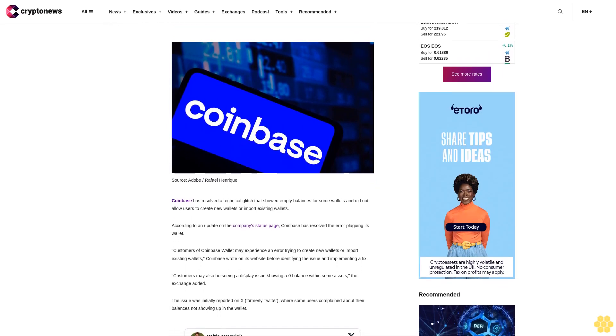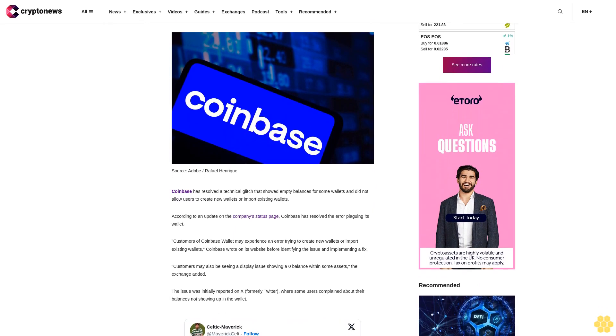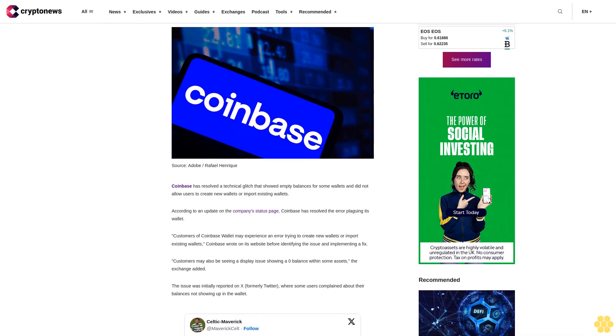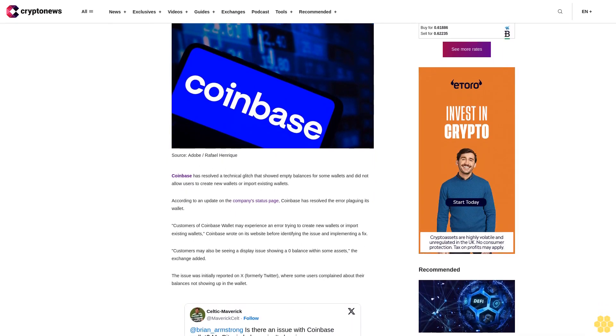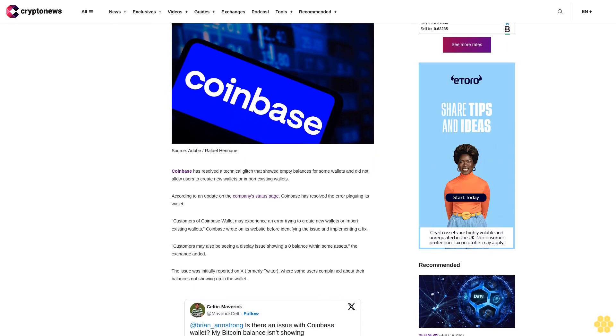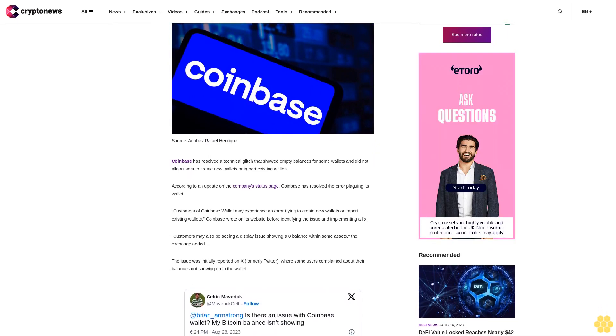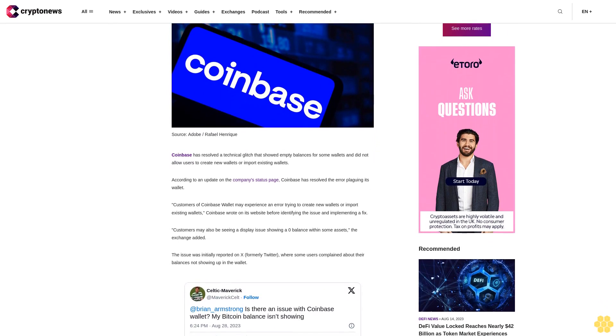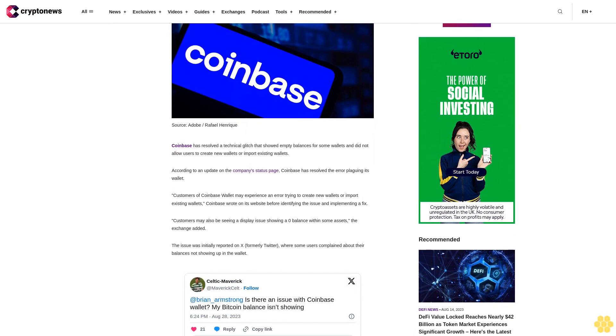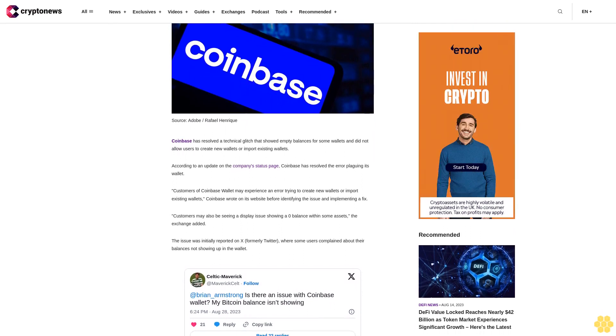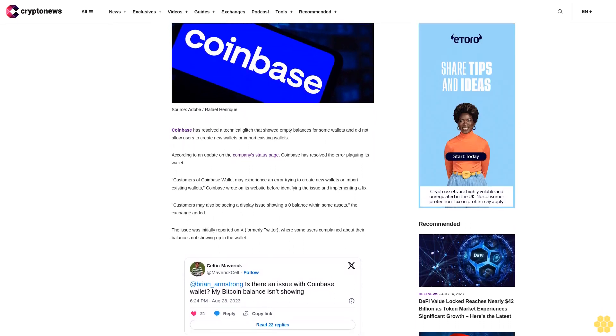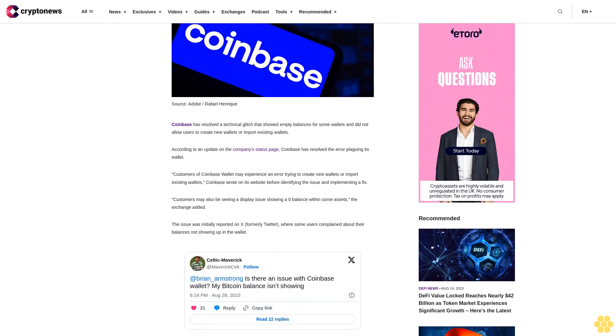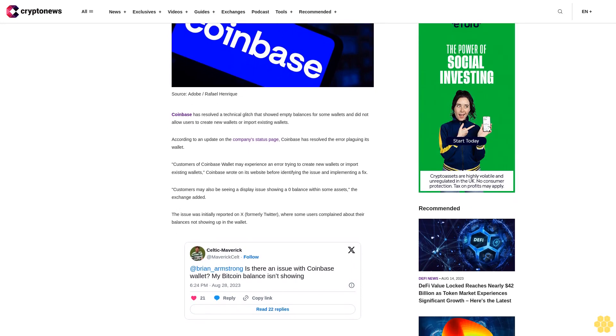According to an update on the company's status page, Coinbase has resolved the error plaguing its wallet. Customers of Coinbase wallet may experience an error trying to create new wallets or import existing wallets, Coinbase wrote on its website before identifying the issue and implementing a fix.